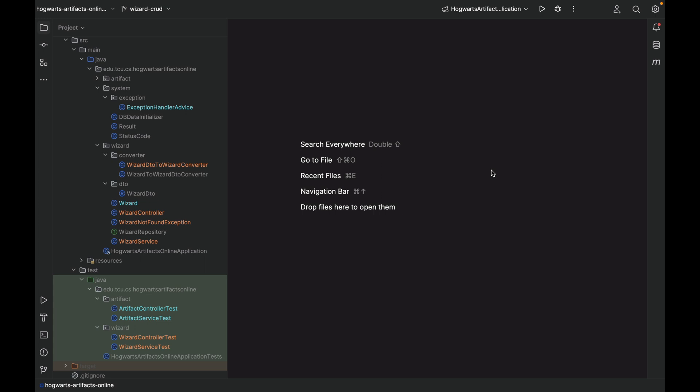Welcome back. I hope you have finished the wizard CRUD APIs. Let's briefly go over it.